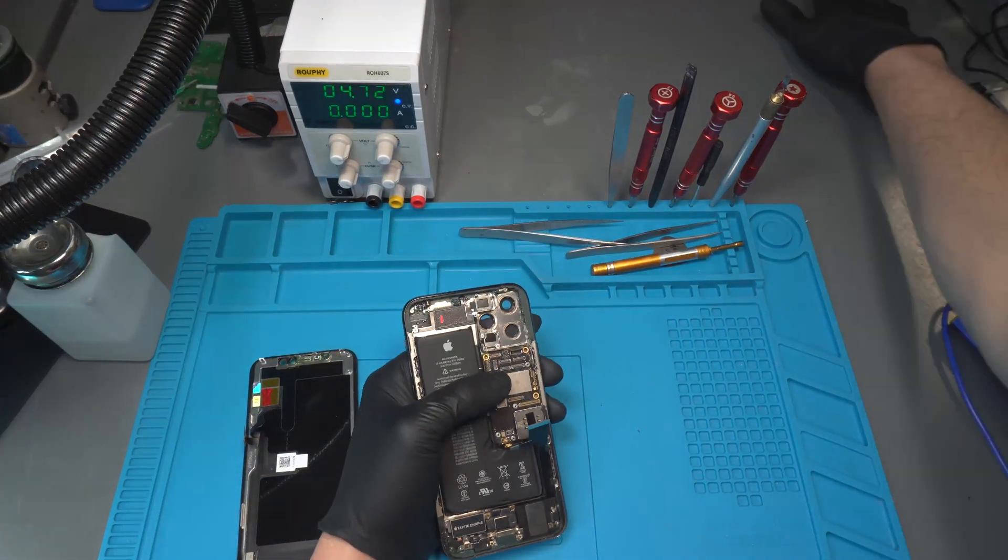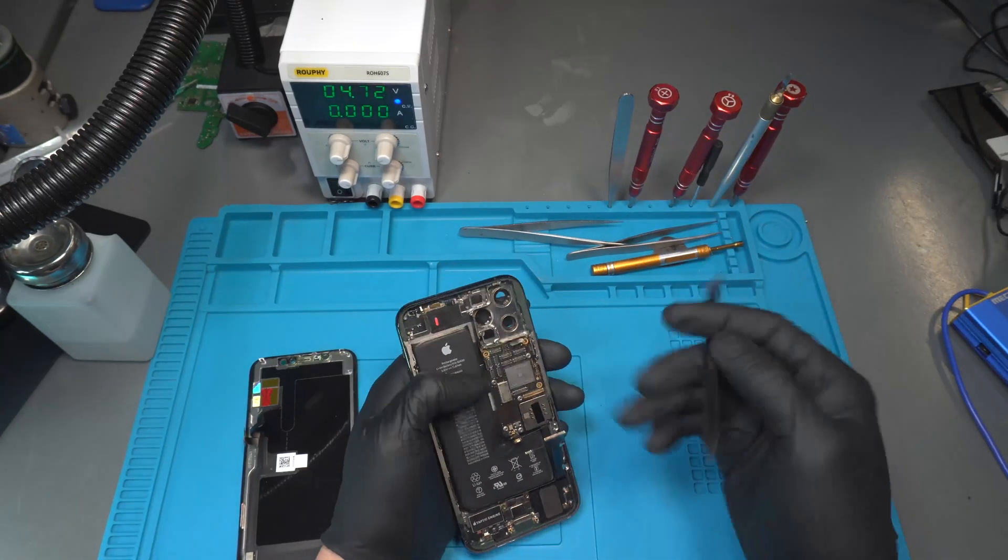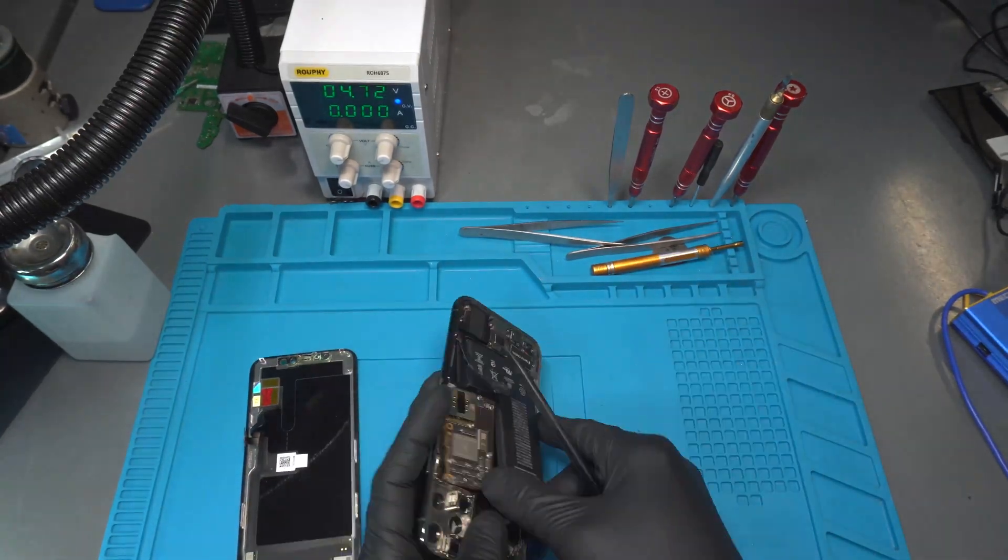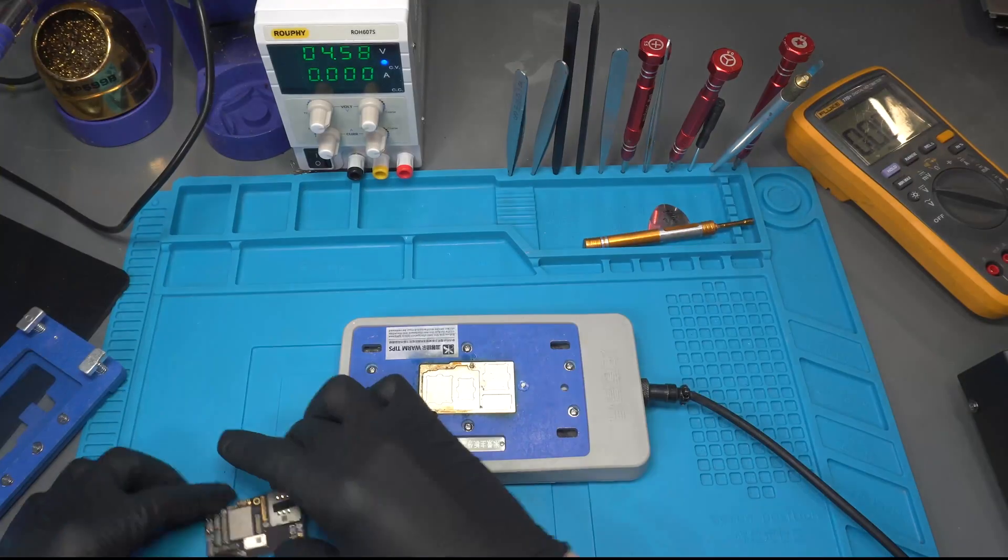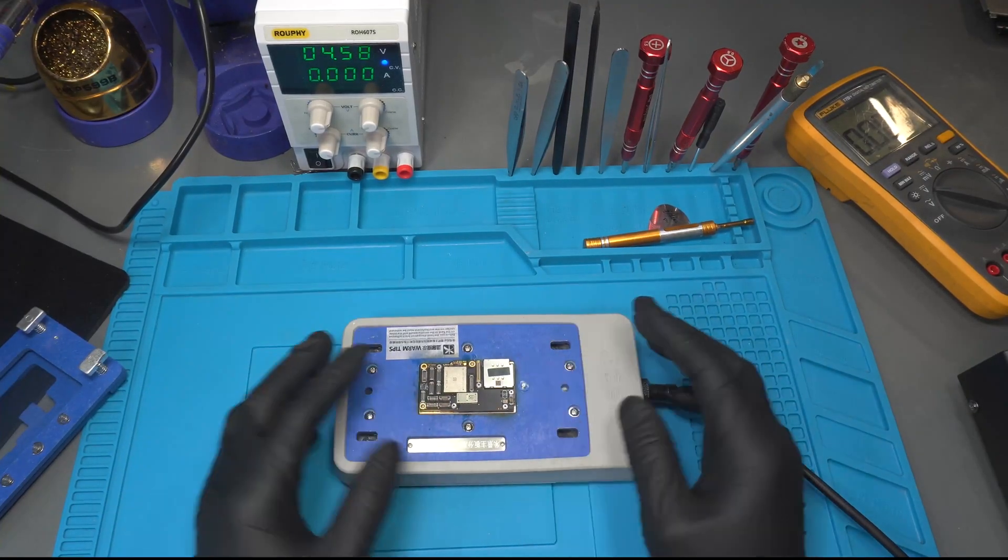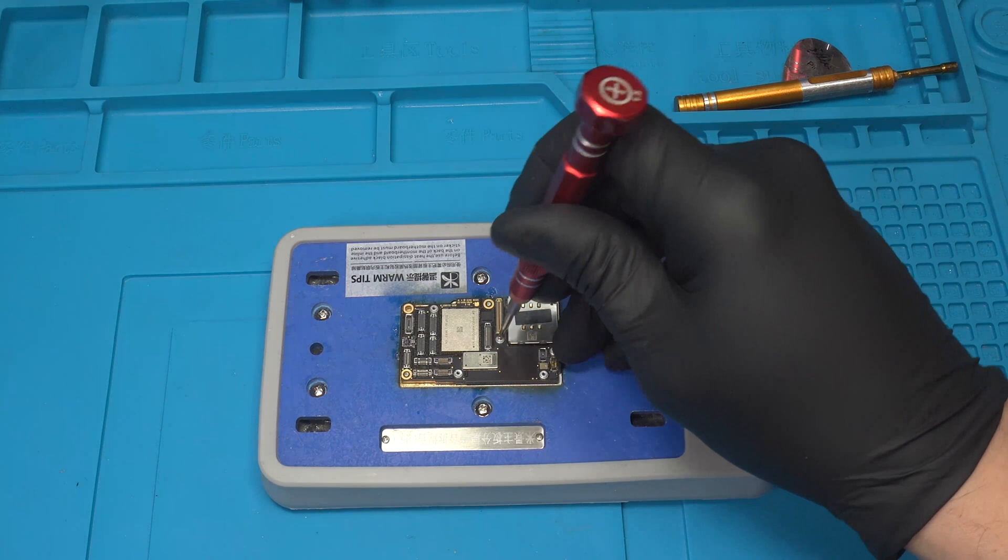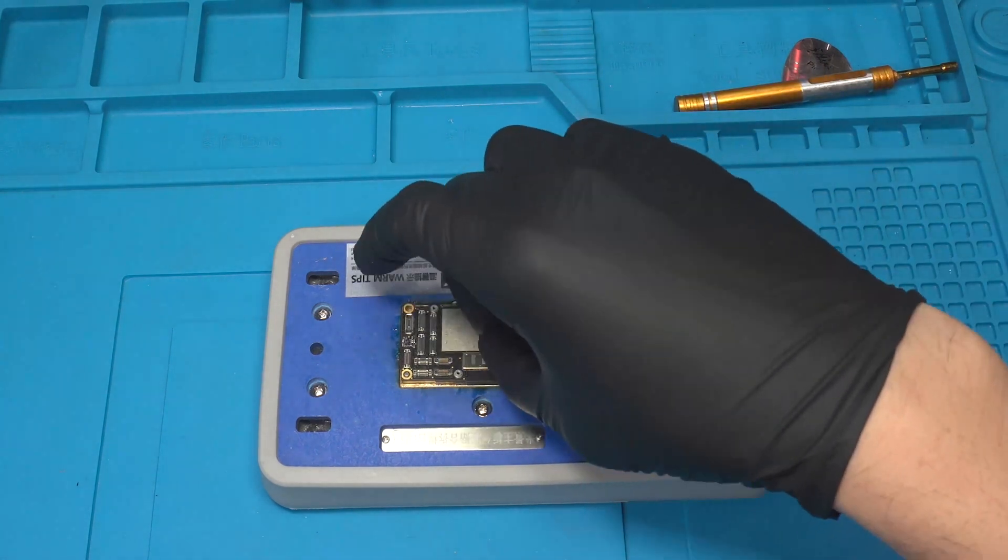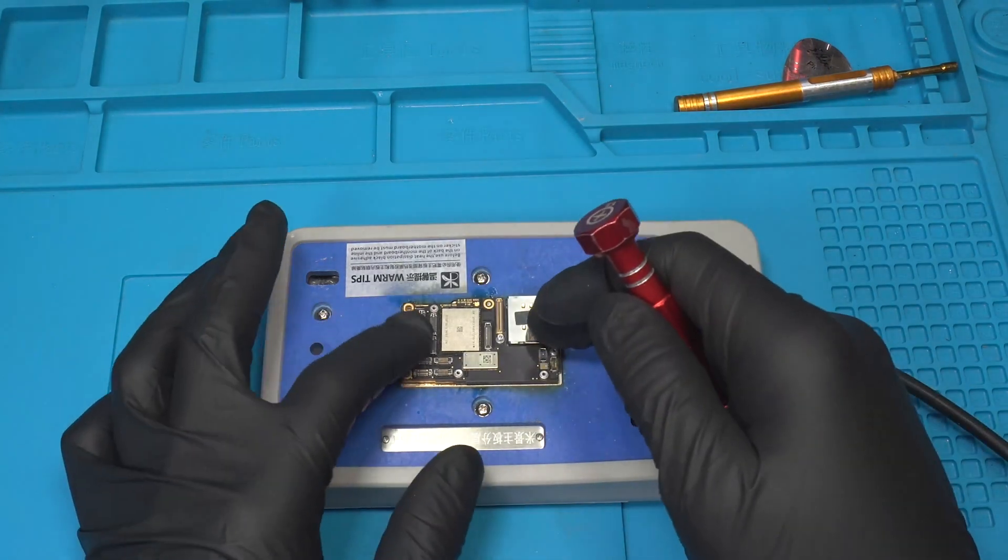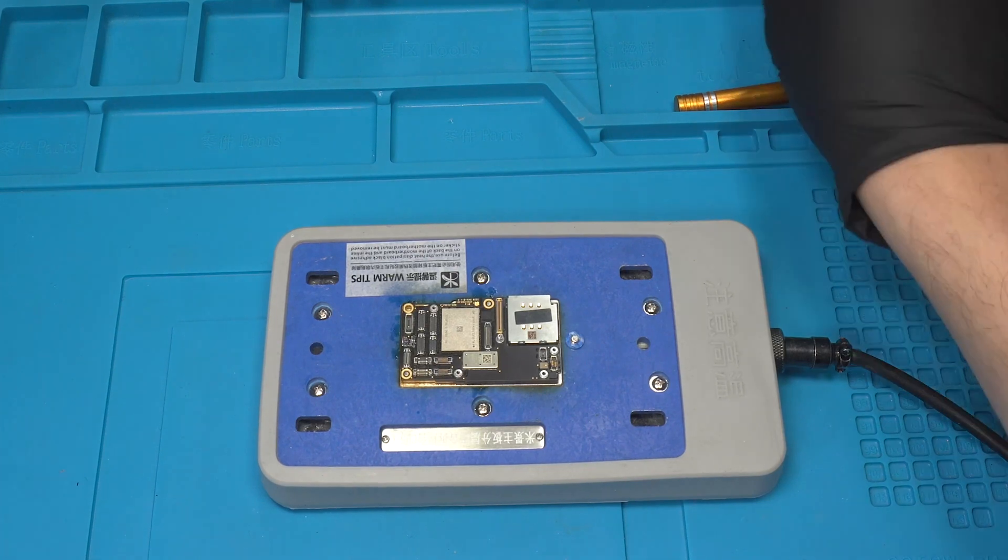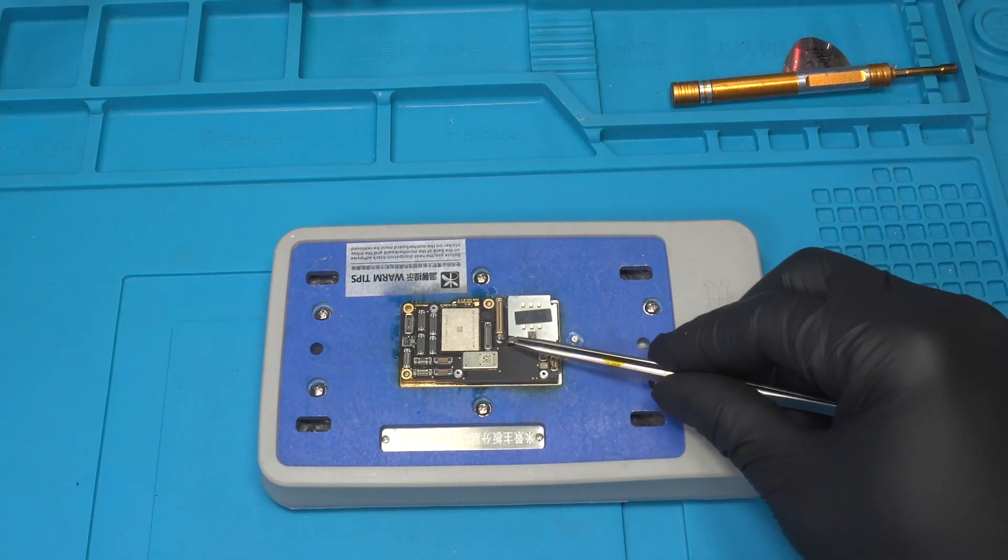I'm going to disassemble the phone. I remove the motherboard and place it on the preheater. Being a sandwich board, it comes with two sections. Section A is the upper section and section B is the lower section. We use the preheater at 250 degrees Celsius to help heat and separate the two.